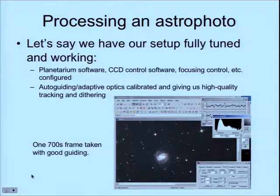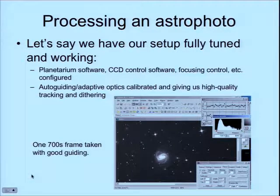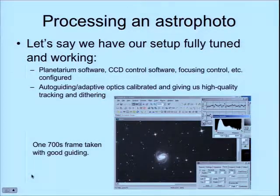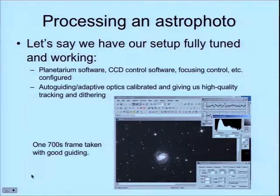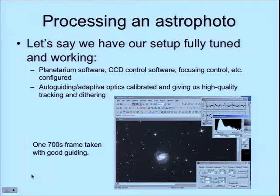There's also a lot involved in getting your planetarium software working, so the software on your computer understands where your mount is pointing — as well as CCD control software that controls the temperature and interacts with all the automated things like the focuser and planetarium program. Once you have that all configured, you have to get the guiding done.